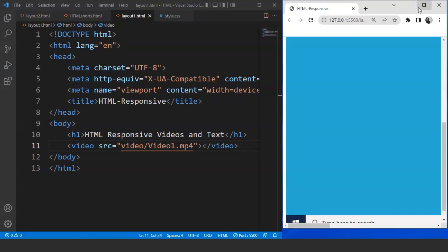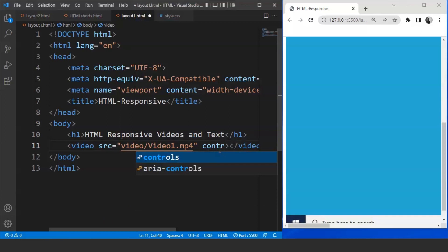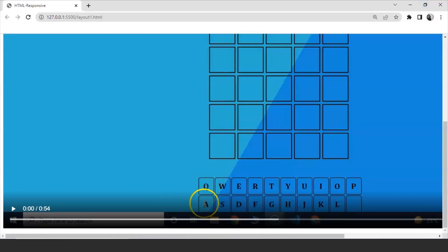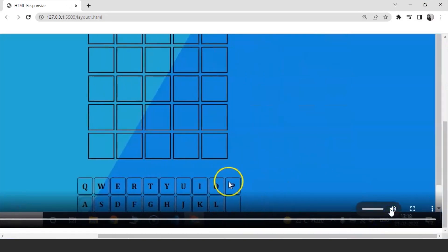Now the size of this video is quite large and it does not have any controls as of now. So let's add those controls here first and then we'll also manage the size of this video. What we'll do is we'll write inside the video tag and mention controls over here. Save the program and you will see on the browser that this video has controls right now. We can play this video, we can pause it, or we can also mute and unmute it.